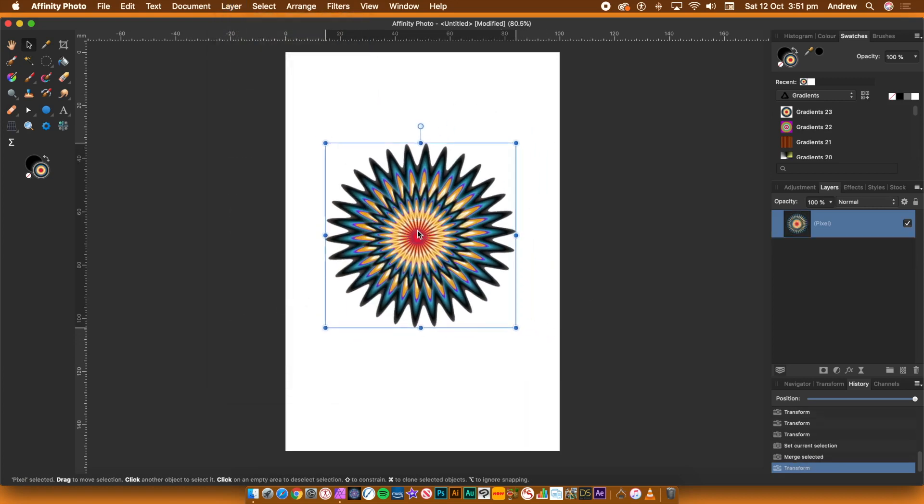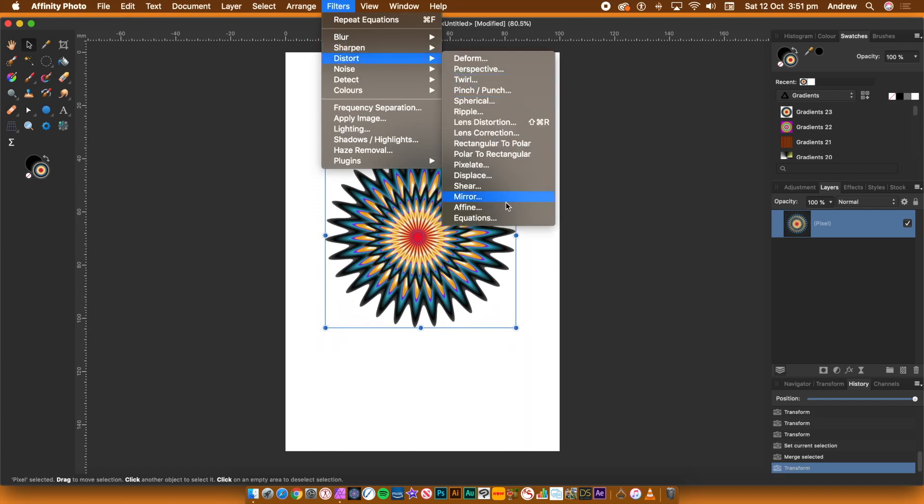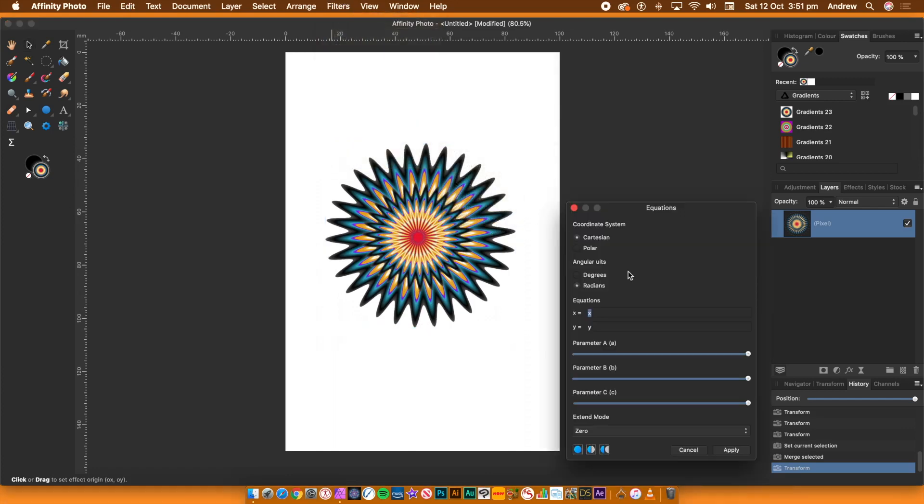Go back to the Filters menu, Distort and Equations. Set the Coordinate System to Polar. This time, go to the T field, enter T times 5 times A.